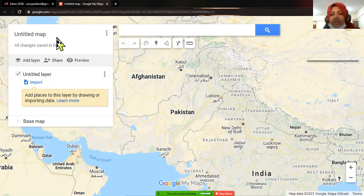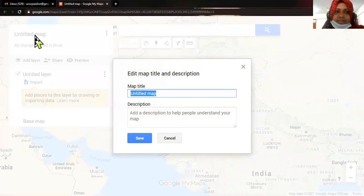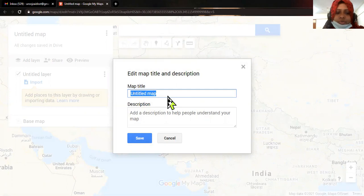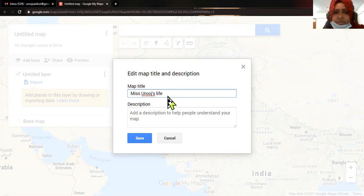For the very first step when you are going to make a map, you have to give a title to the map. So I'm going to give the title — let's say 'Miss Rules' Life Important Places'.